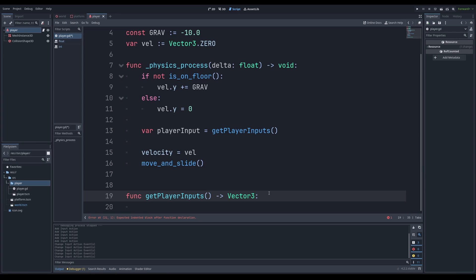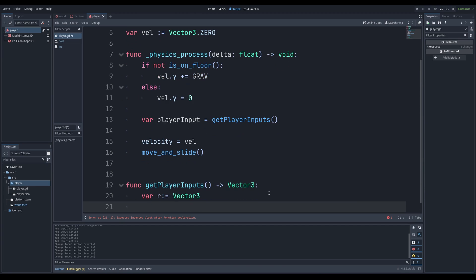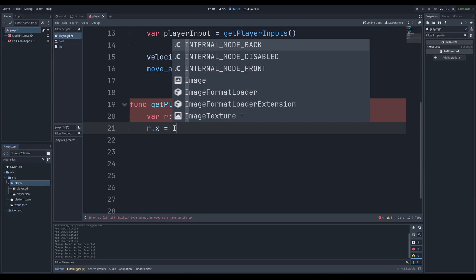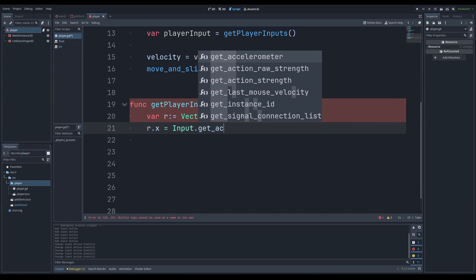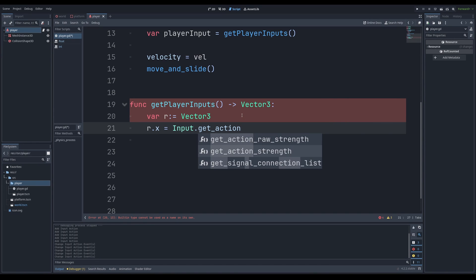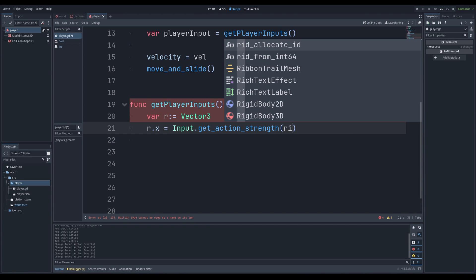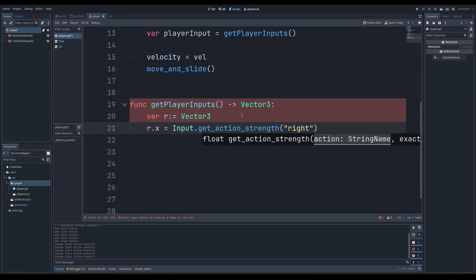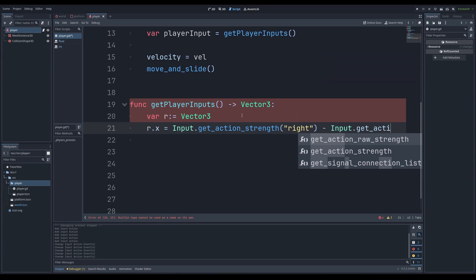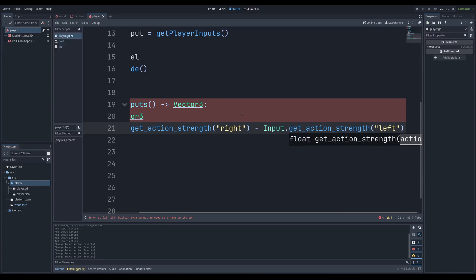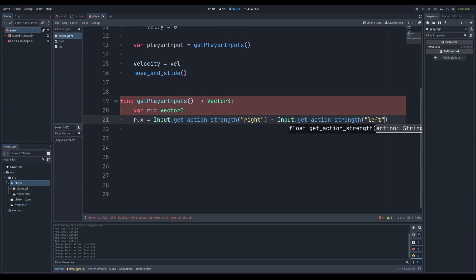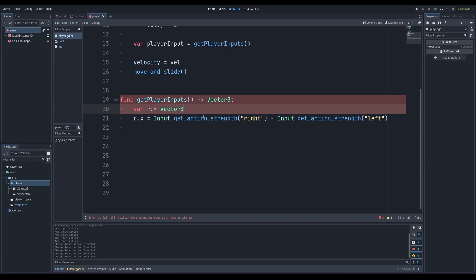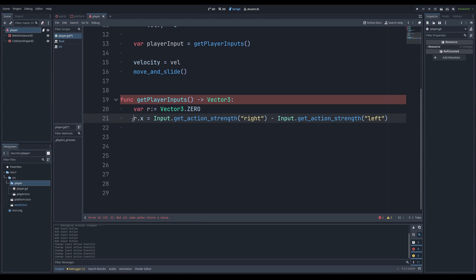We're going to make a variable here and set it equal to the type vector 3. And this is something you can't really figure out without reading the documentation, but we're going to say r.x is equal to input.getActionStrength right minus input.getActionStrength left. Let me zoom out a bit. What does this mean? This literally means that this variable r.x, a component of this vector 3, the x component is going to be equal to input.getActionStrength right minus left.